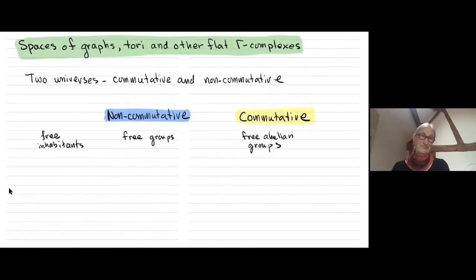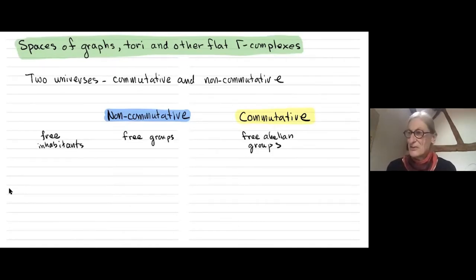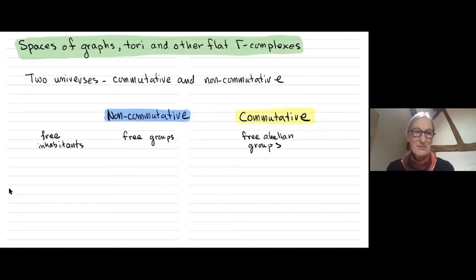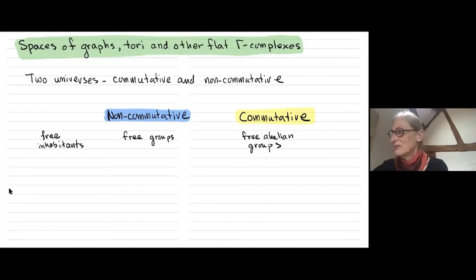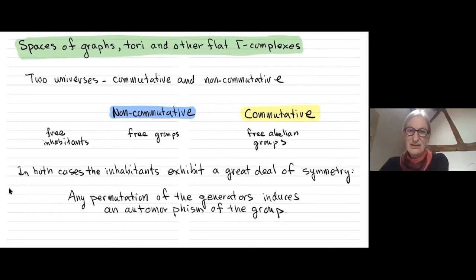Many of the talks in this conference have discussed non-commutative and commutative versions of algebraic structures. I'm normally a topologist and a group theorist, and for me the free inhabitants of these universes are free groups and free abelian groups. In both cases, the inhabitants exhibit a lot of symmetry — namely, any permutation of the generators generates an automorphism of the groups.